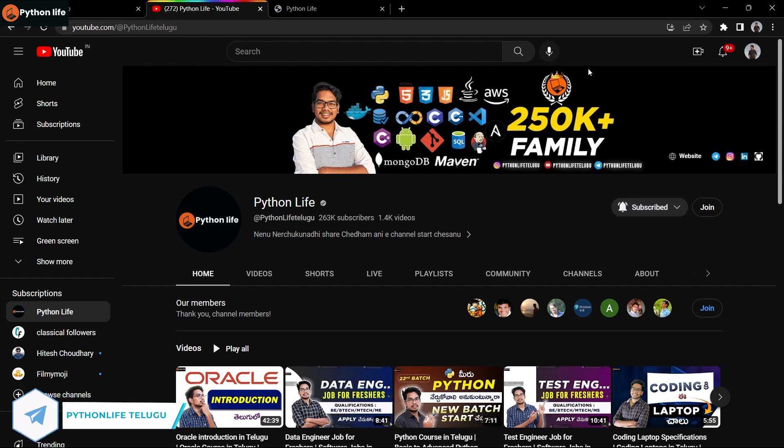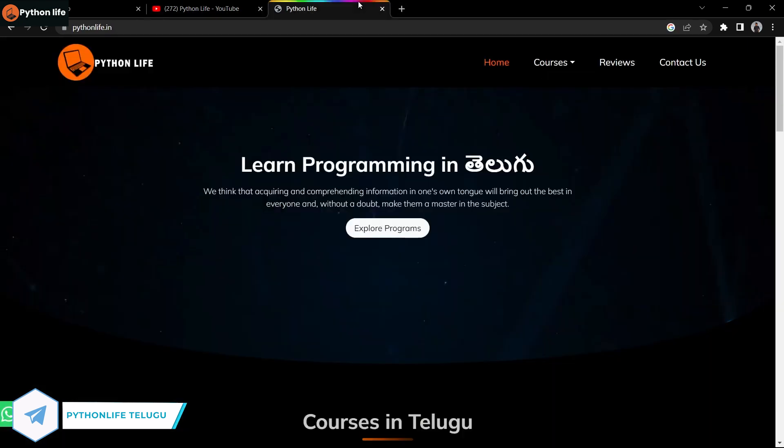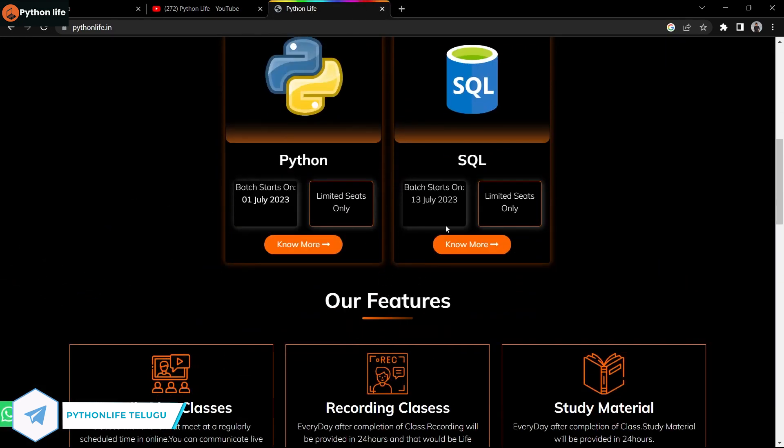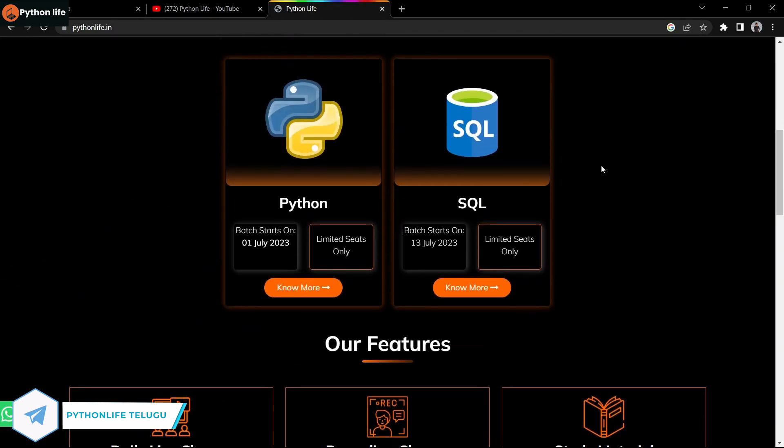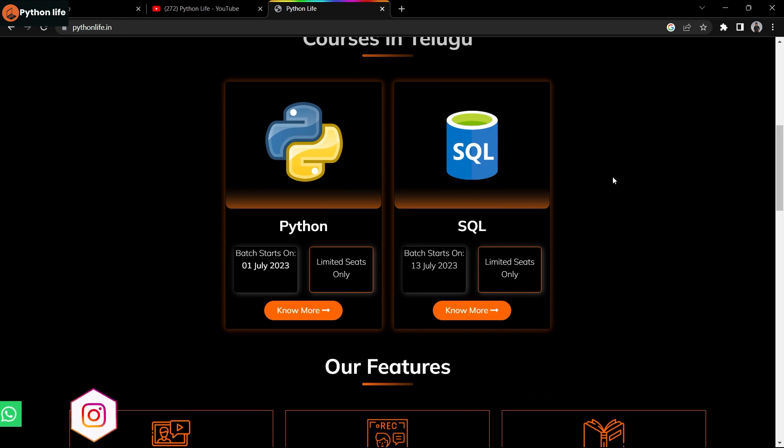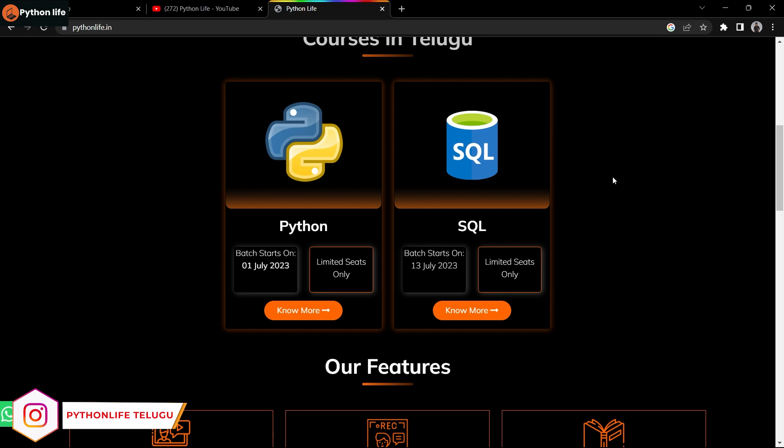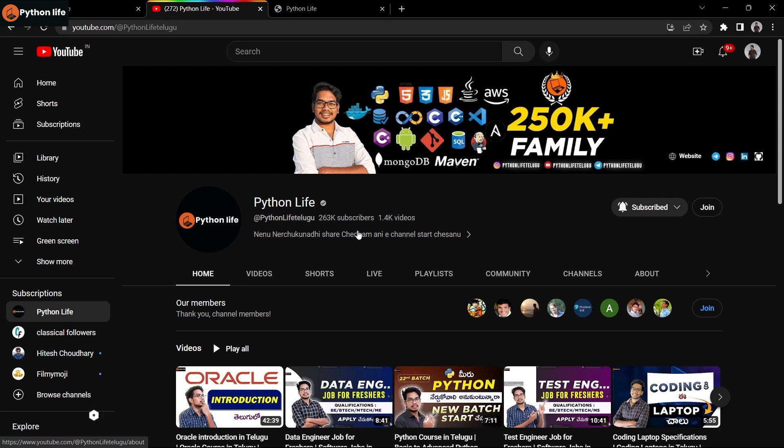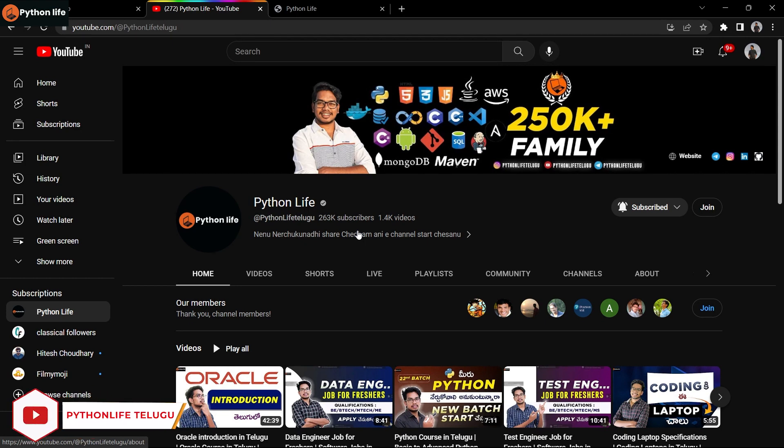Python Life will start Python basic to advanced course on July 1st. Enrollment opens next month on July 1st for Python and July 13th for SQL. I'll share the enrollment links in the video. Please follow the links I provide and like the video.